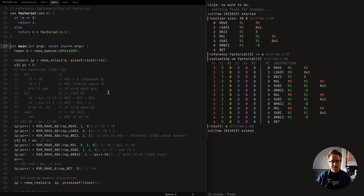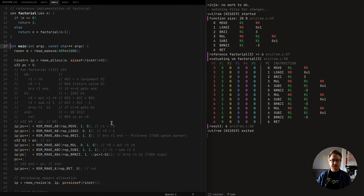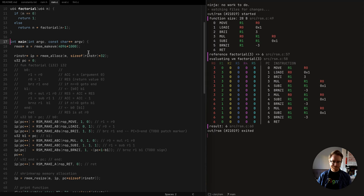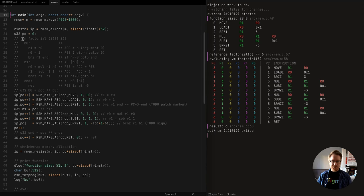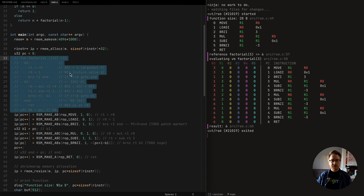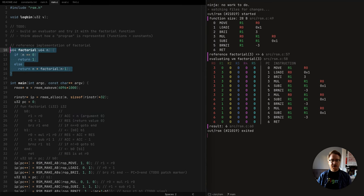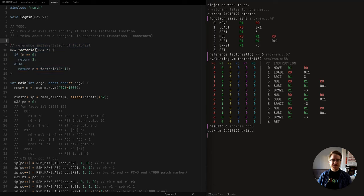This is a pretty brief part. An update from where we left off in the last part - this is to implement the evaluator of the virtual machine. We have this factorial function here, and what I've done is added a reference implementation just to make sure that things work in plain C.